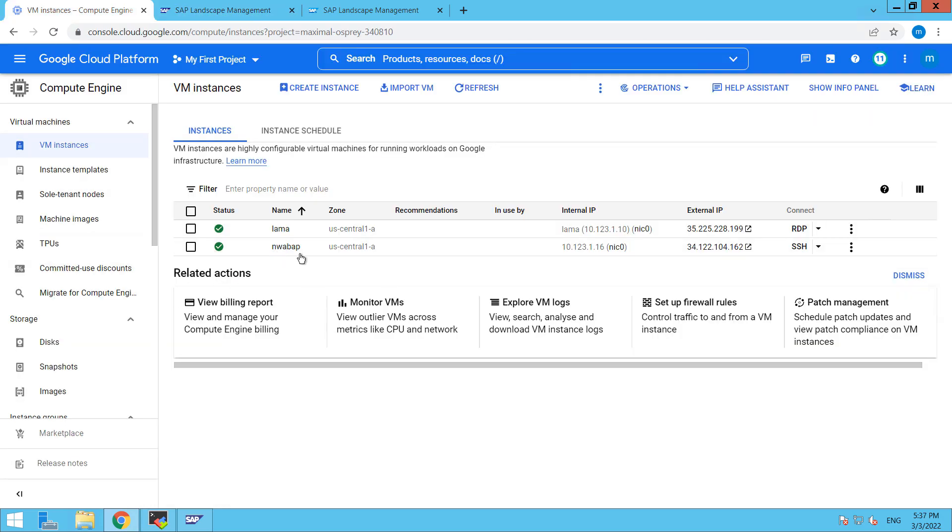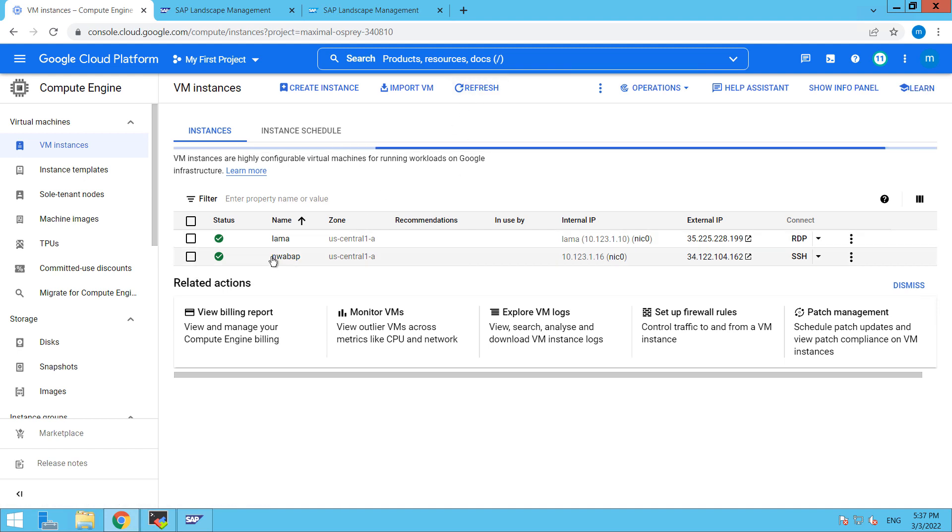This is our system, nwwabapp. So right now, it is up and running perfectly fine.